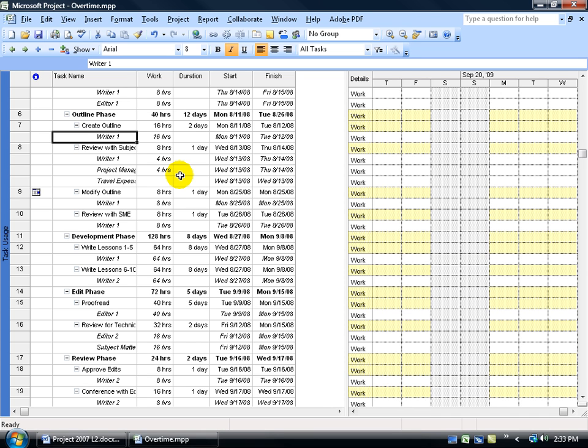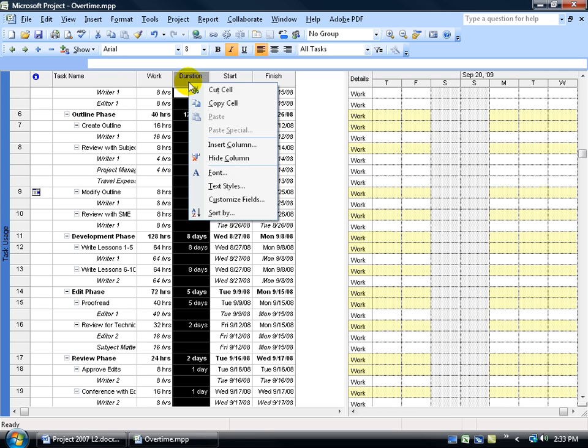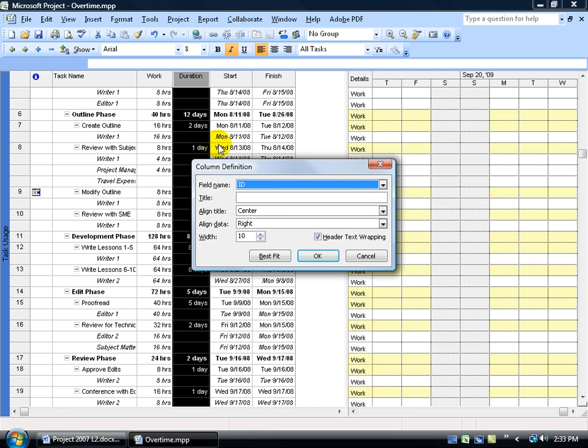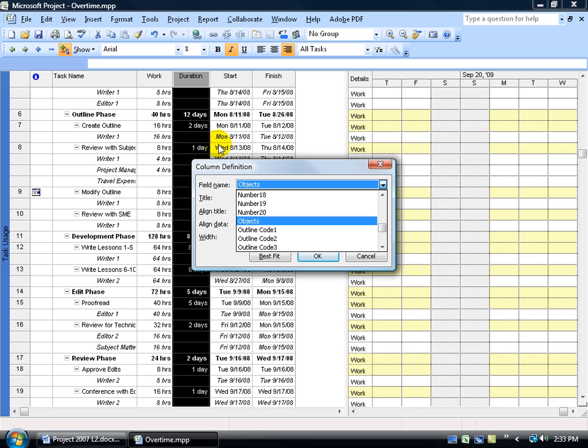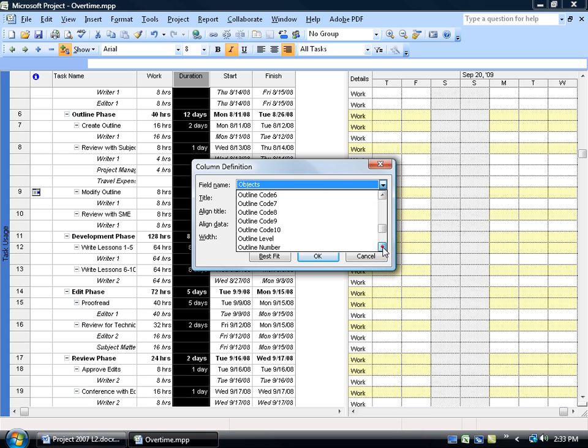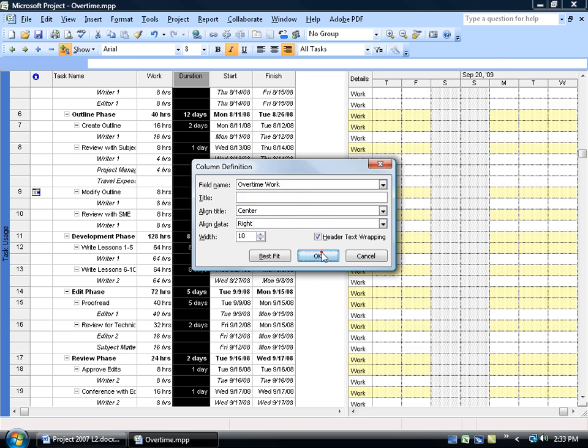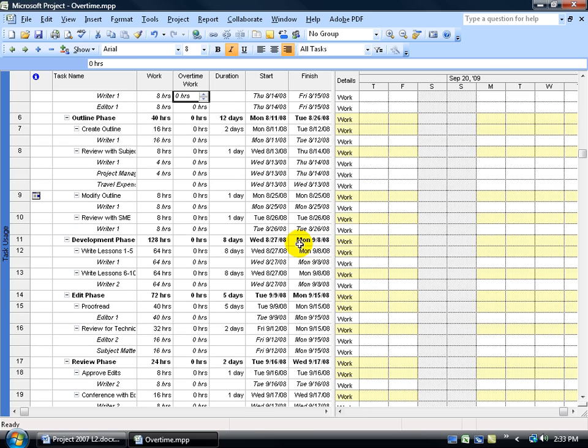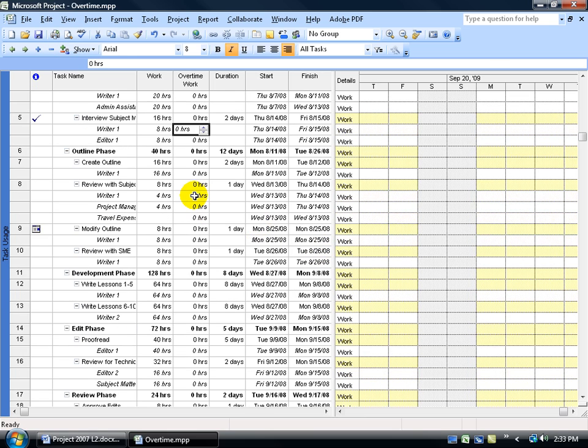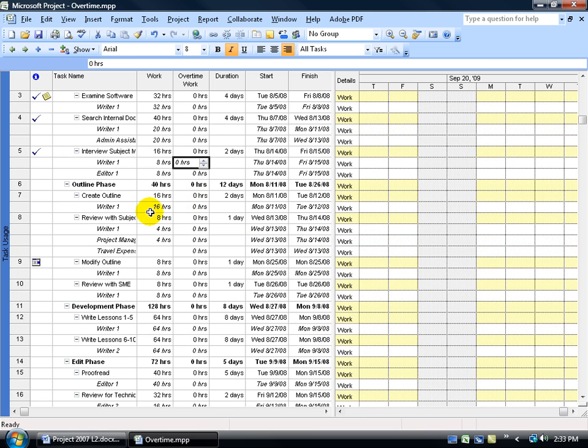To insert the overtime field as a column, I'm going to right click on the column header that I want to insert the new column in front of. When I right click, I'm going to come down here and select insert column, type in O and then scroll down to find my overtime. There it is, overtime work, select it, click OK and there we go.